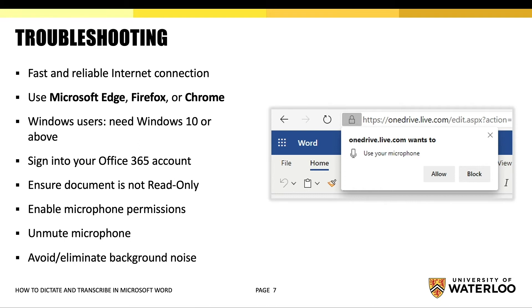Ensure that you have accepted permissions within your browser to use the microphone. Check to see if your microphone is muted. Lastly, avoid and eliminate any background noise that might interfere with your voice.